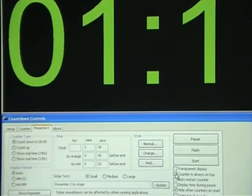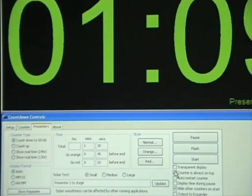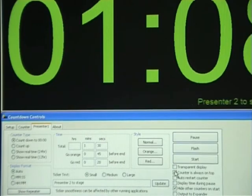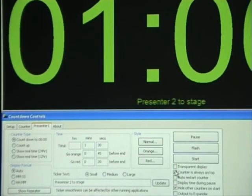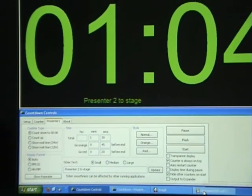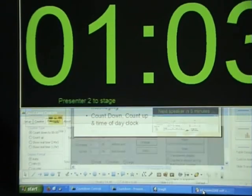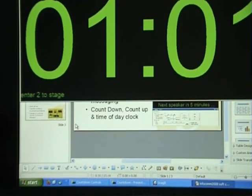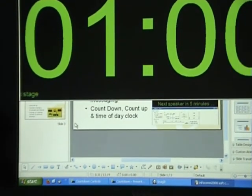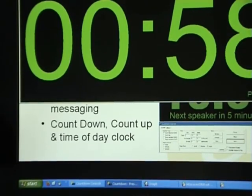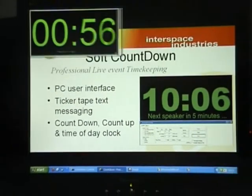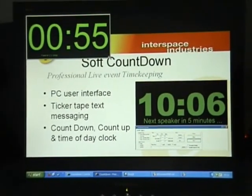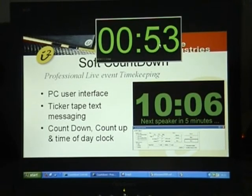Counter is always on top means that if another application is open, the counter will remain visible and on top. For example, if I open a slideshow, our counter will stay on top, and you can resize the counter and move it.